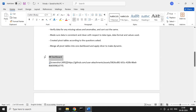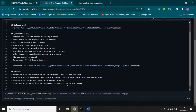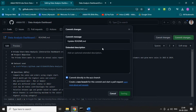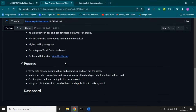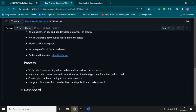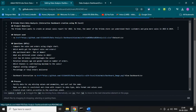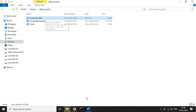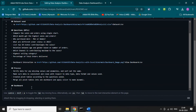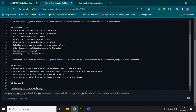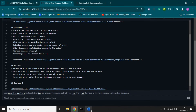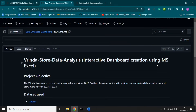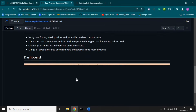Let's upload the dashboard image in the description. We need to copy and paste our dashboard image from our files. Let's copy this screenshot and paste it here — you just paste the screenshot and that's it. It's uploading, and our screenshot has been pasted successfully.